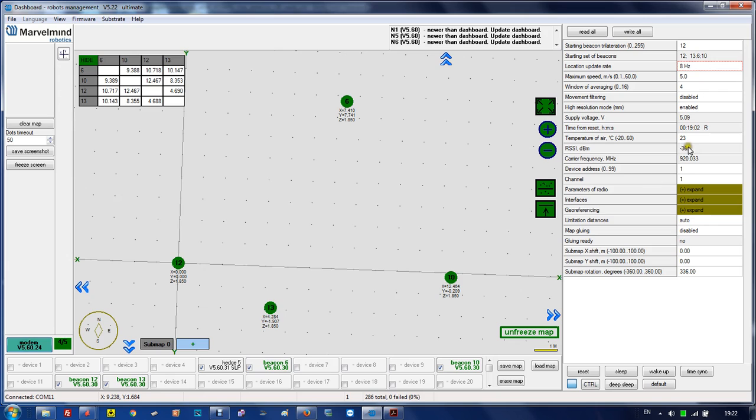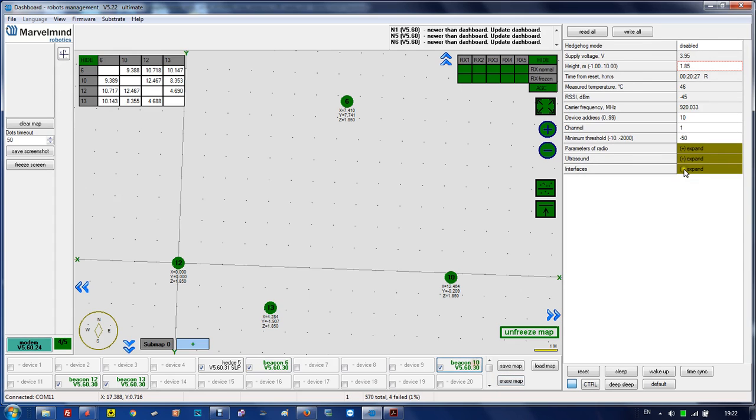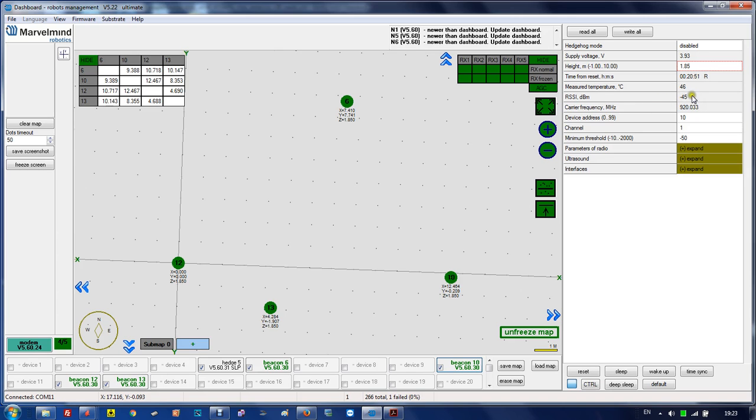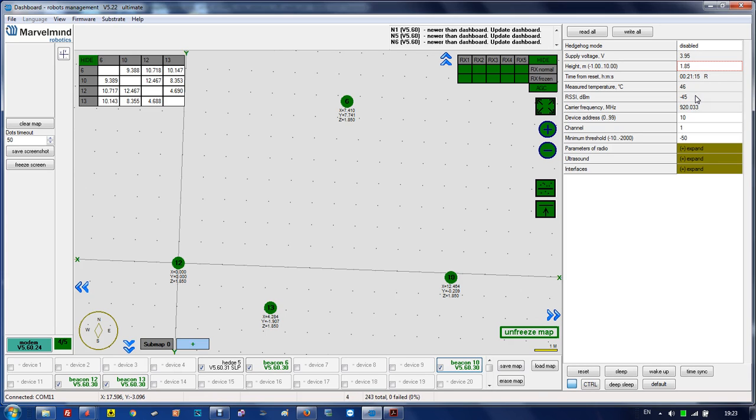For the modem it's not relevant, but for beacons it is. For example, the modem hears beacon 10 with RSSI minus 45, which is good and a pretty strong signal. Don't keep it more than minus 20 because the signal will be too strong and the beacon will be saturated. When it goes below minus 80, there's a very high chance of failure.